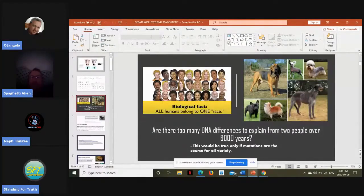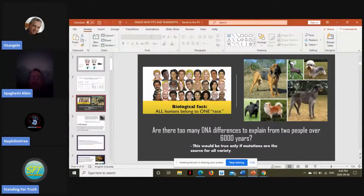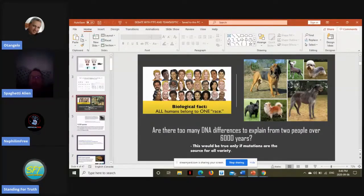So yeah, Swamidass, that's his main argument, and it fails. It fails scientifically and theologically. We have no reason to believe that God would not have created Adam and Eve with front-loaded genetic diversity. It only makes sense.